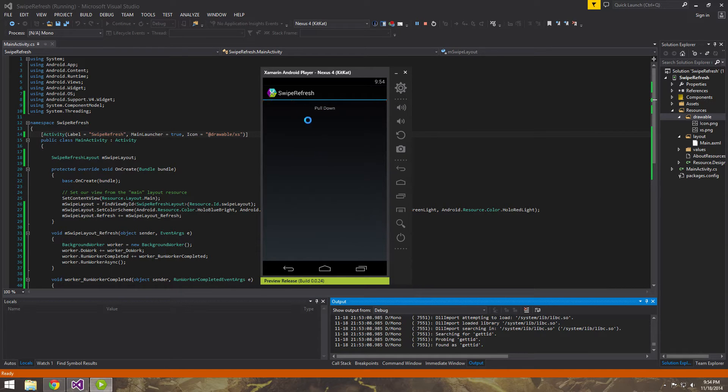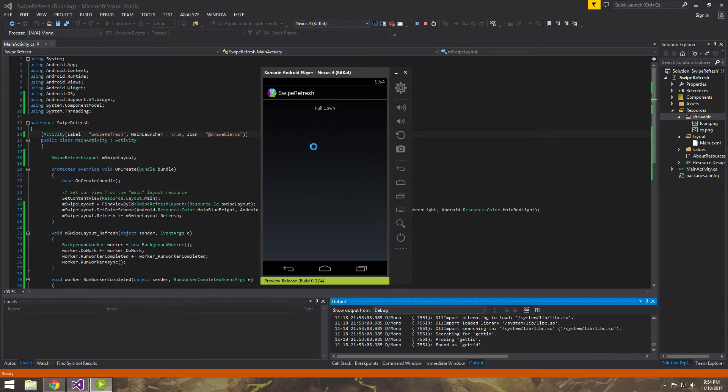And it'll do that for a few seconds, and when it's done, it'll go away. So I know that the Gmail app does this, and a few other applications, and I think it's a really good way to implement something that's different from your everyday progress bar.